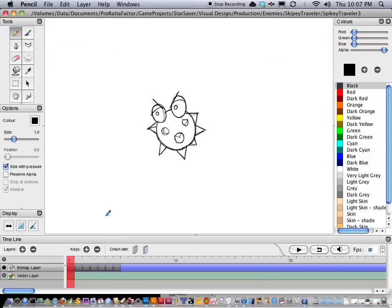So pencil's great, but it's got its little things.